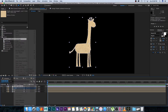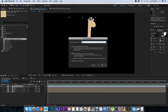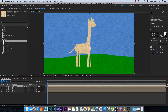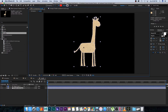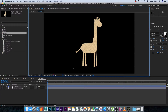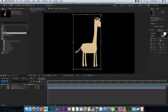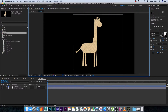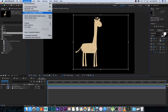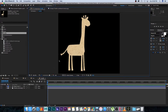Pre-compose the traced layer and call it 'giraffe'. Re-enable the grass, sun, and background layers. Double-click into the giraffe comp and use the Region of Interest tool to draw a box around it — leave some extra space at the front for the neck animation. Then go to Composition > Crop Comp to Region of Interest.